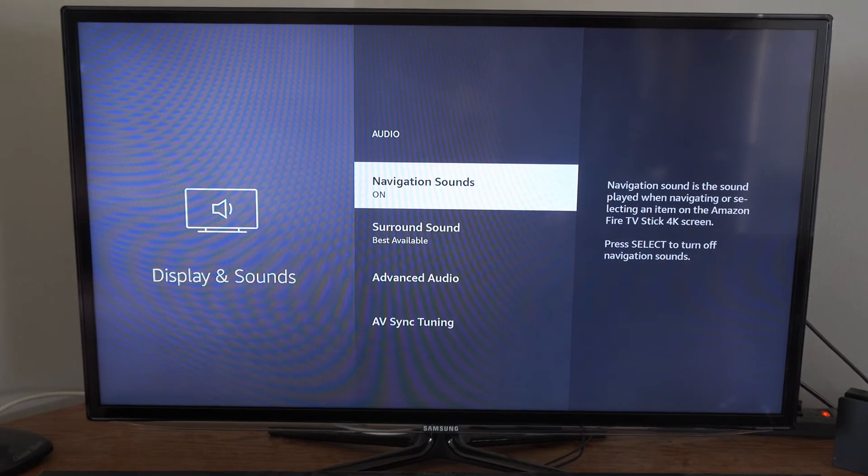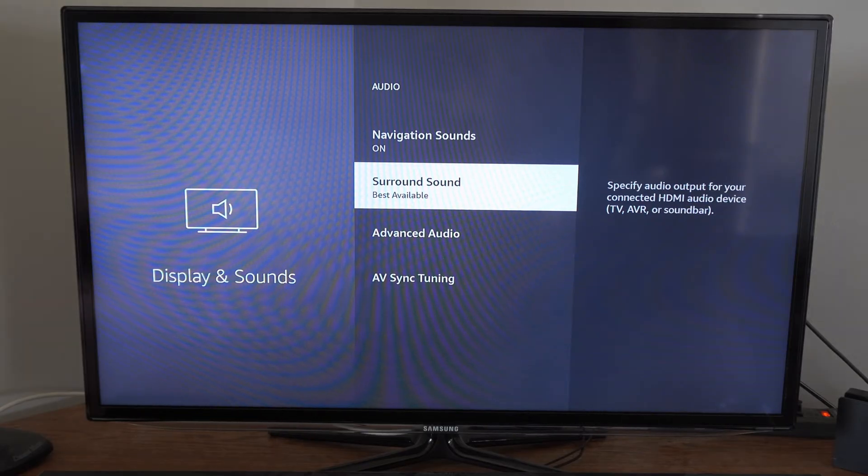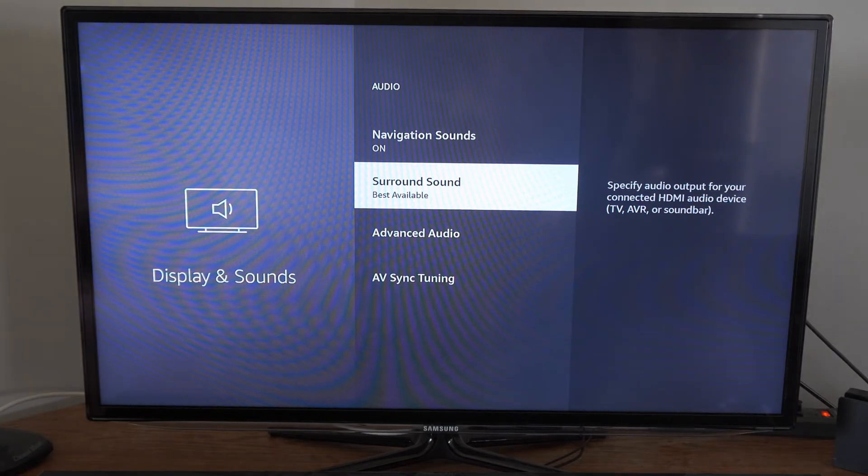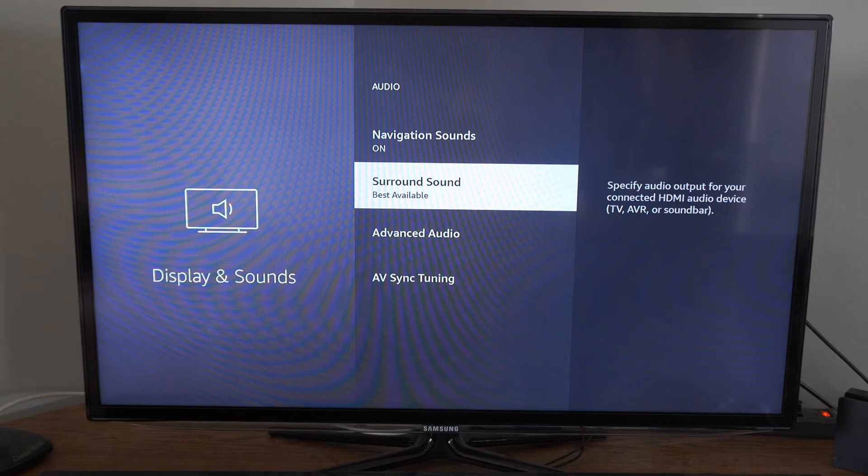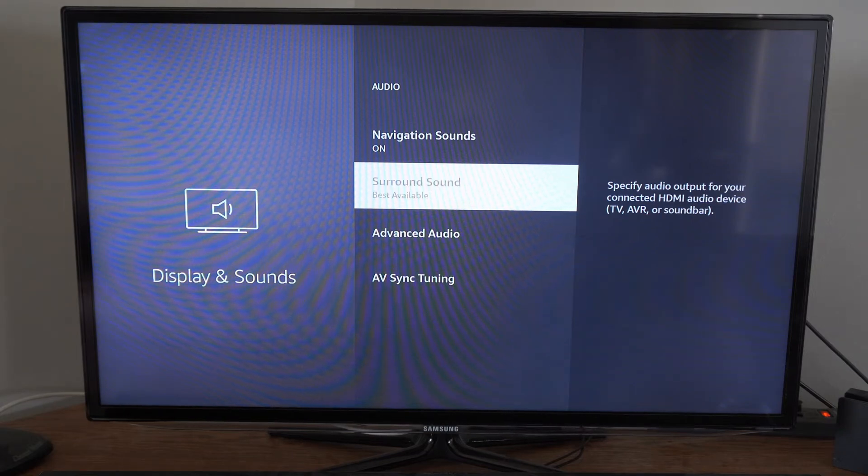Then we want to go to Surround Sound. This says specify audio output for your device connected to HDMI audio devices, TV, AVR, or Soundbar. So let's go here.